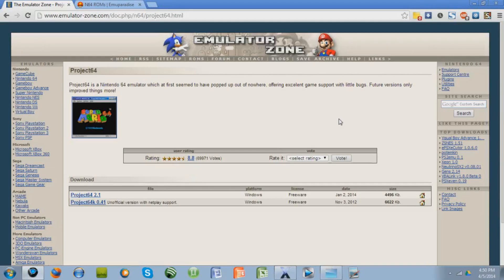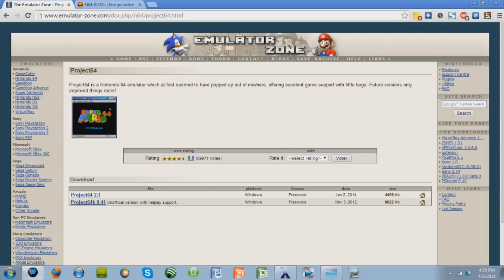Hey guys, Eric Zander here, and I have a really quick video for you today to show you how to play Nintendo 64 games on your PC using the emulator Project 64. So let's get started.